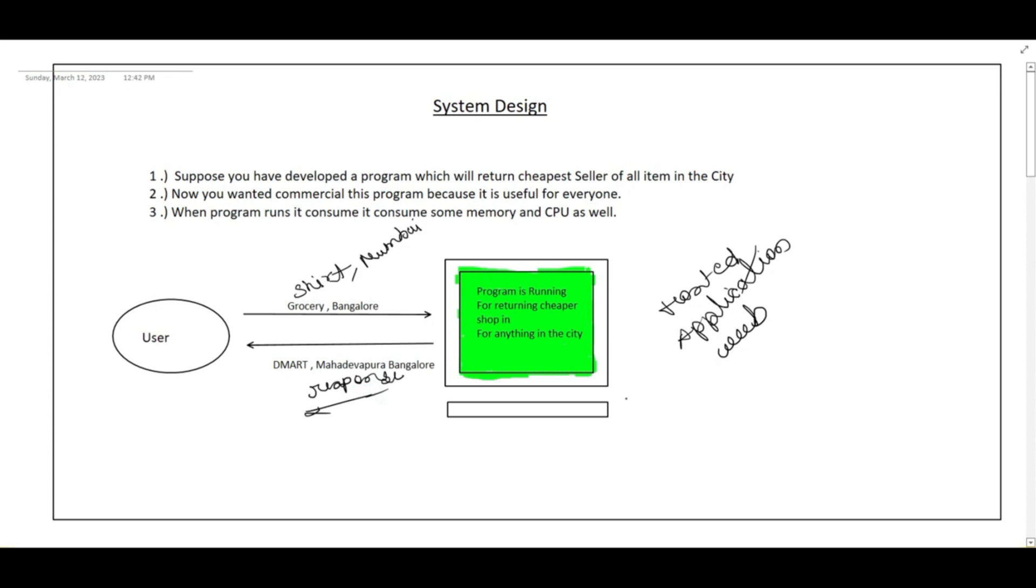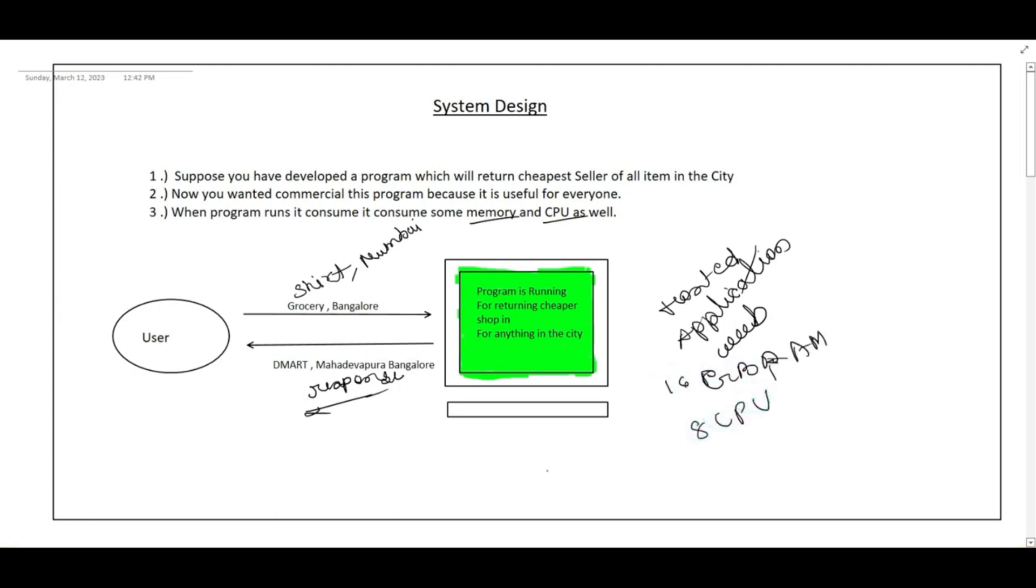So now my program demand increases. Now lot of people are trying to use my machine and they are ready to pay for me. Whenever my program runs it consumes some memory and CPU. In this machine it has suppose 16 GB RAM and 8 CPU. So it is not able to handle the more requests. So how can I fulfill the more requests? I need to find a solution. Let's proceed further and see how did I solve this problem.